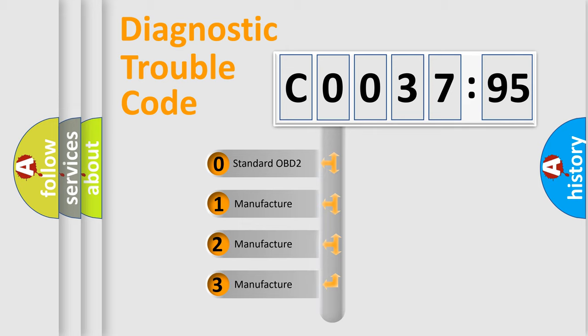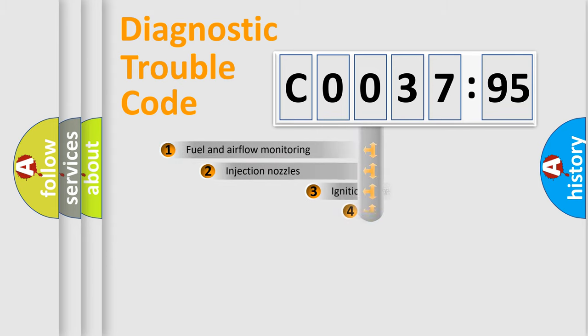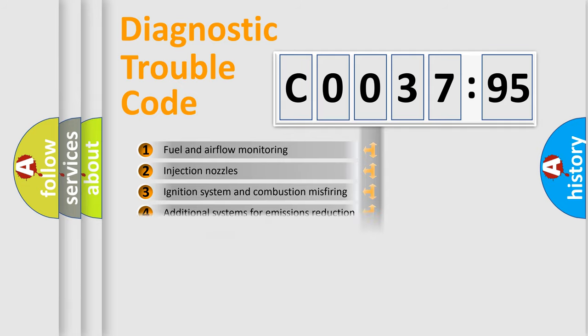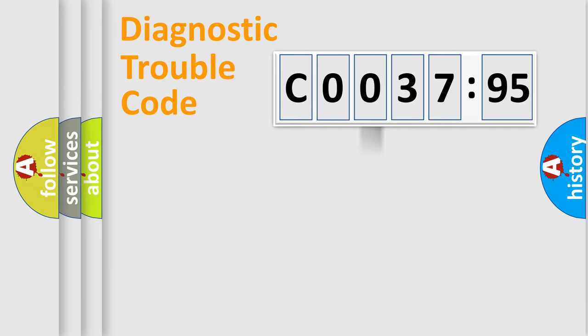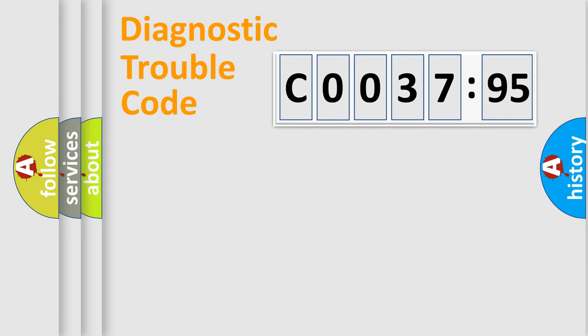If the second character is expressed as zero, it is a standardized error. In the case of numbers 1, 2, 3, it is a more specific expression of the car-specific error. The third character specifies a subset of errors. The distribution shown is valid only for the standardized DTC code. Only the last two characters define the specific fault of the group.